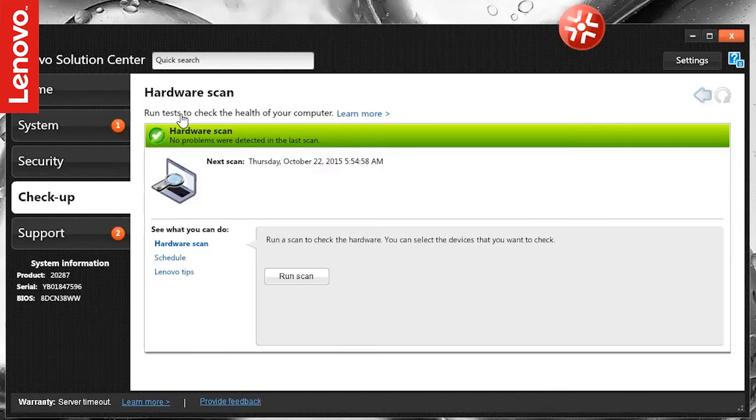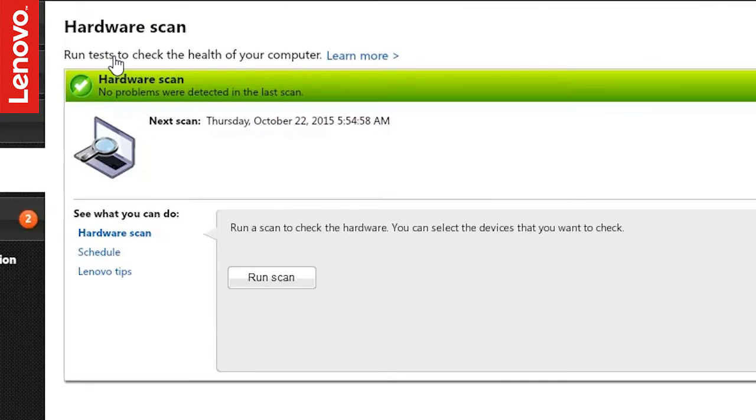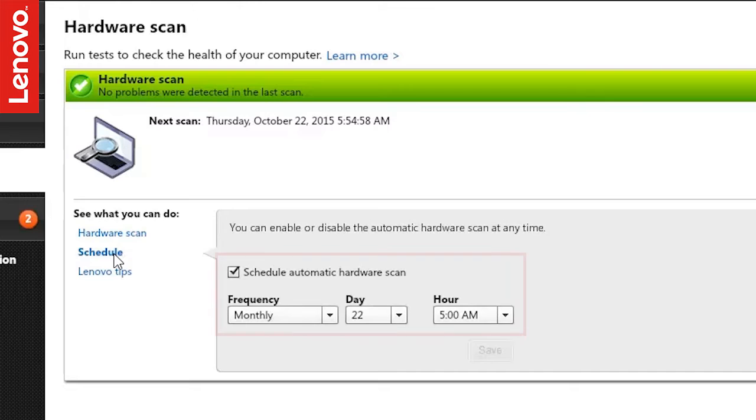This opens up the Hardware Scan section where you have the option to either run the scan or schedule an automatic scan on a periodic basis.